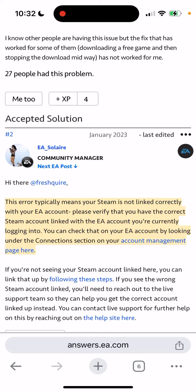So EA App 'you don't have access' error — what's going on? This error typically means your Steam is not linked correctly with your account. Please verify that you have the correct Steam account linked with the EA account you're currently logged into.